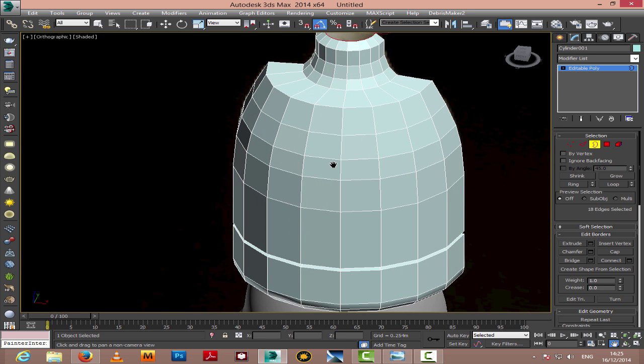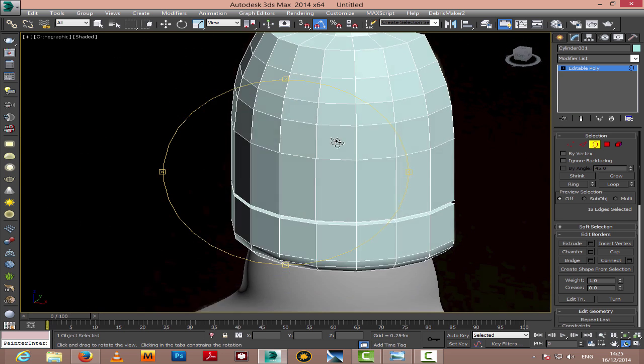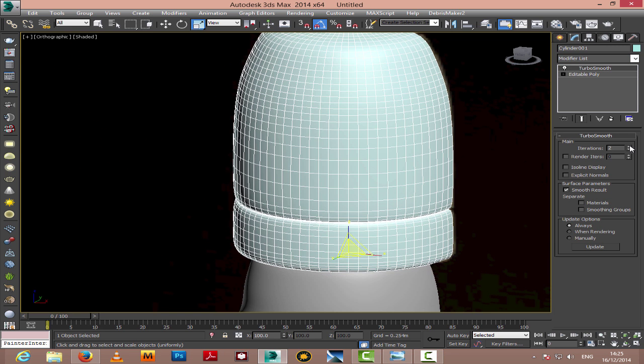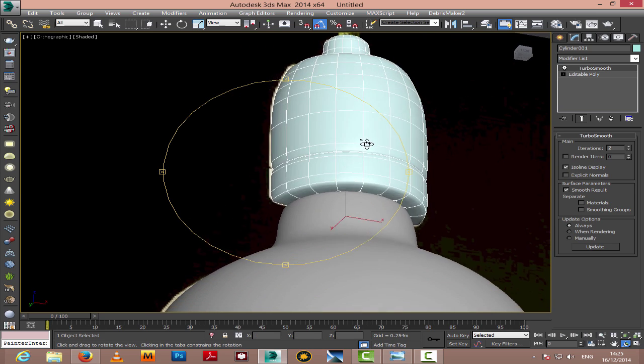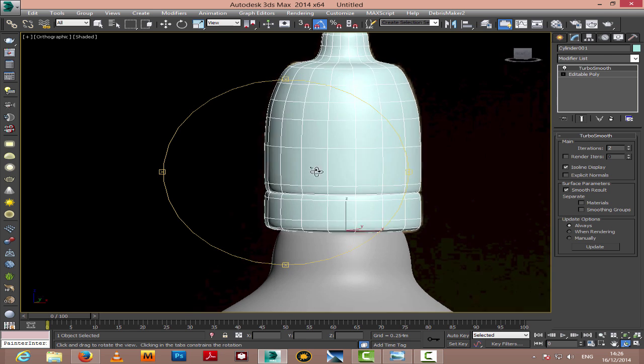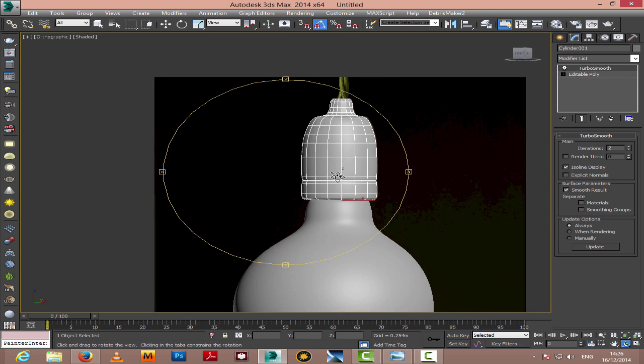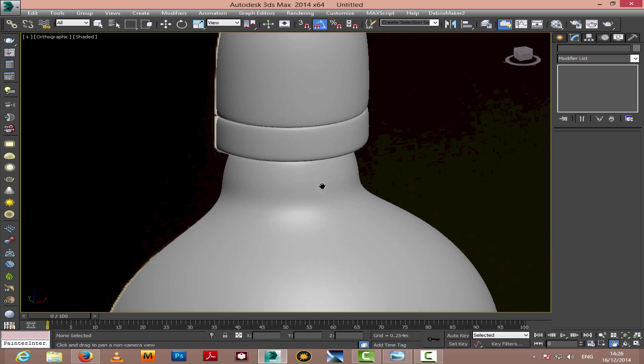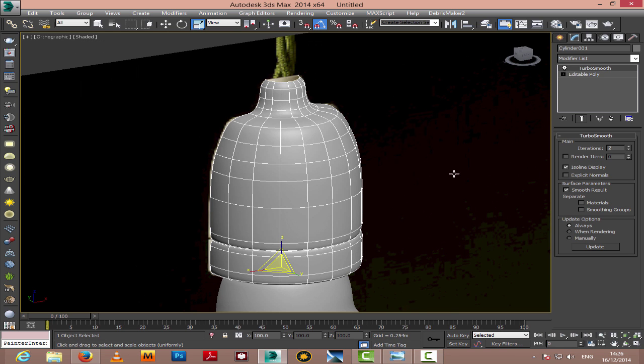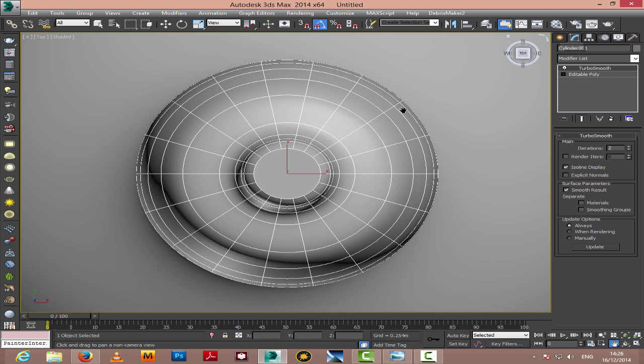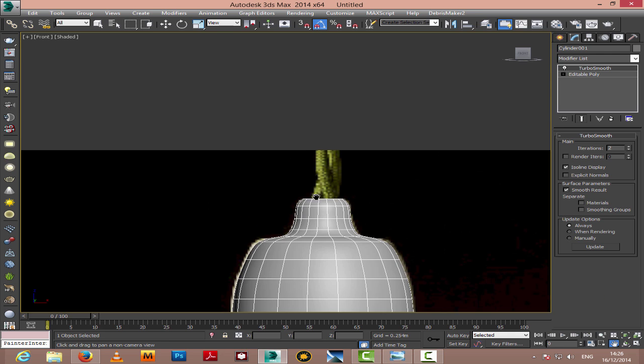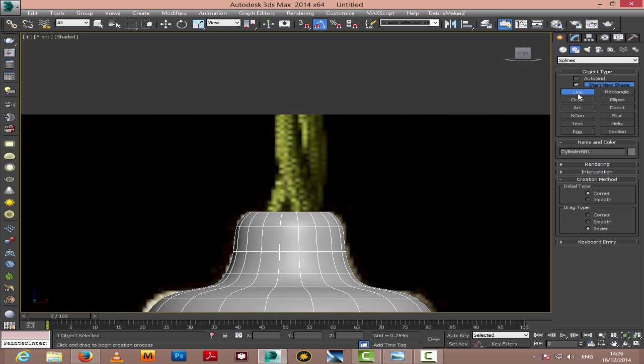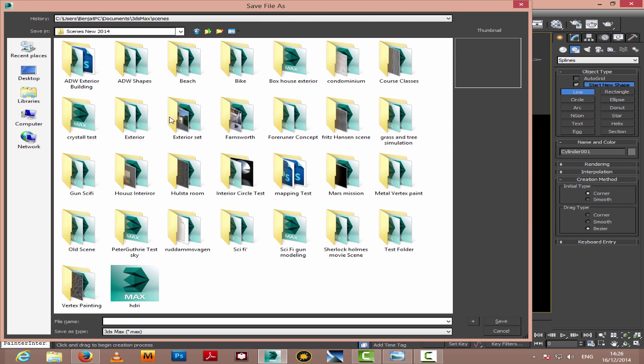We'll add some thickness later on. For now, we'll just give it a turbo smooth with iterations of two and isoline display on so we don't see too many lines crossing over the model. I'm changing the wireframe color of the object. Now we're going to create those wires coming from the opening on top. We'll use a simple line, but first I have to save the work because I didn't save it in the beginning. I'm saving it in a separate folder because sometimes 3ds Max crashes unexpectedly.